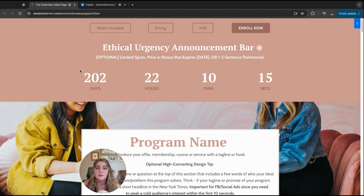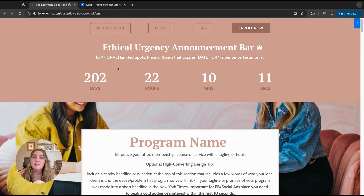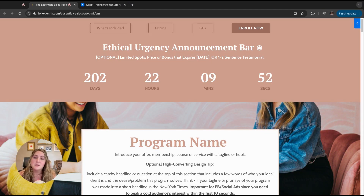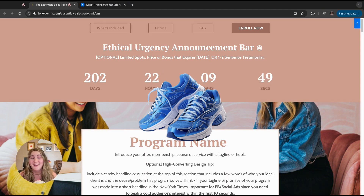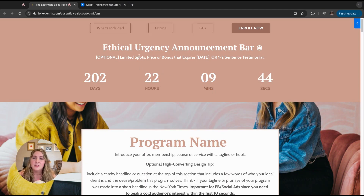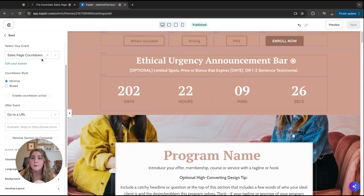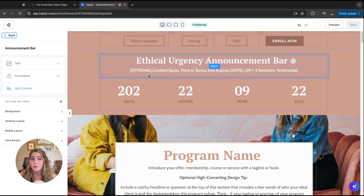I do recommend keeping this on the mobile version because the countdown is really helpful to have. But if you don't currently have something creating urgency, you can take this out or replace the timer with a really transformational testimonial instead. For example, if the program is about shoes, a testimonial like 'after buying this program, it changed my entire life' can help prime people immediately to see the weight and value of the program. So you can still use the announcement bar without the countdown and just use the text as a testimonial instead.